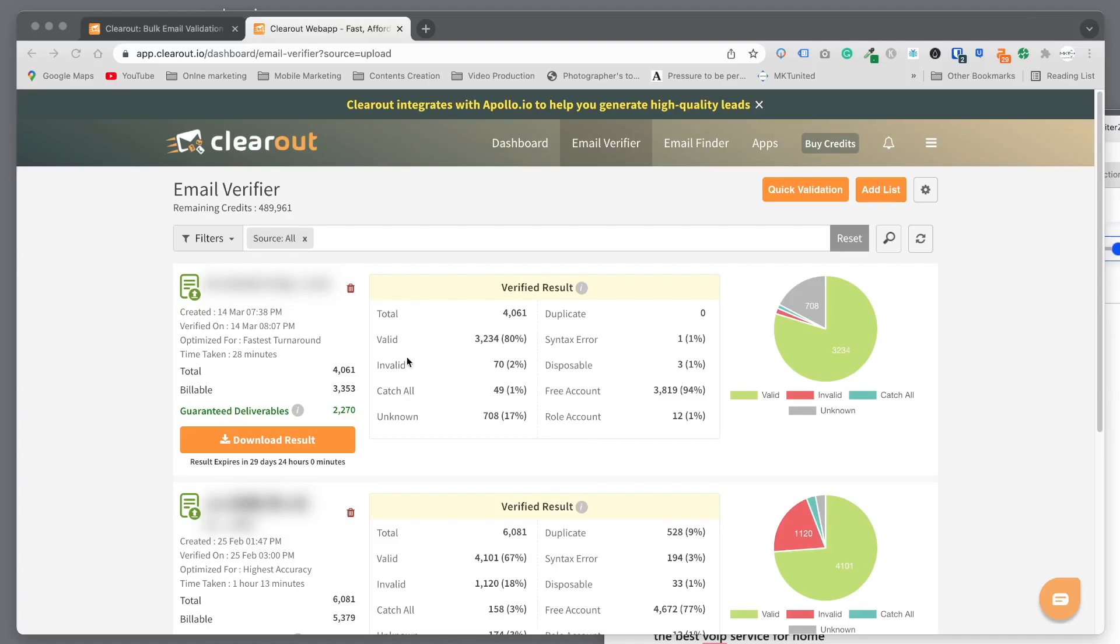This is the results. Out of that, 3,034 is valid email address, invalid is just a few, and unknown we still have about 700.